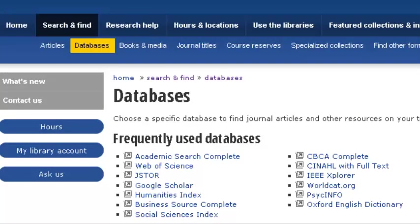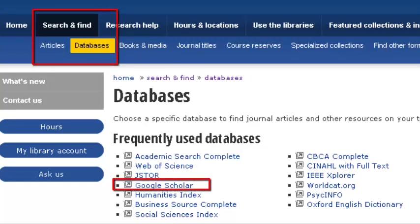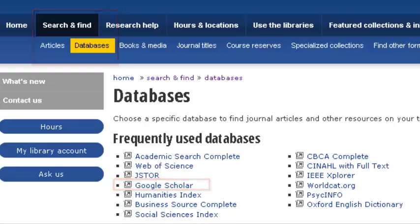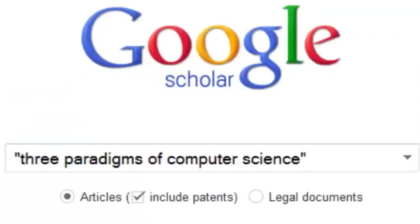I can also use Google Scholar to find my article by going to the Databases tab of the library's homepage and scrolling down to Google Scholar. I still put the whole article title with quotation marks around it.